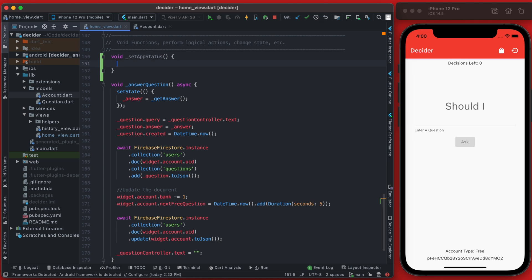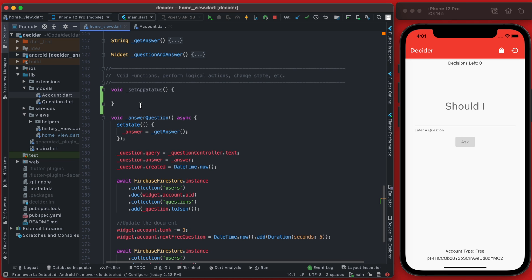The ready status will be the normal app - the user will be ready to ask a question - and the waiting status will be they have no decision so they're waiting for their free decision. We can define these two statuses as an enum.